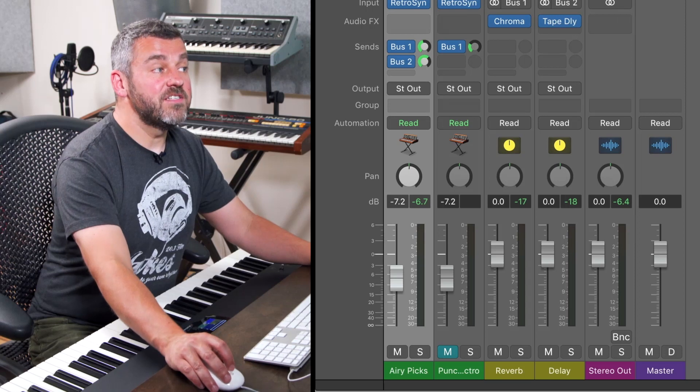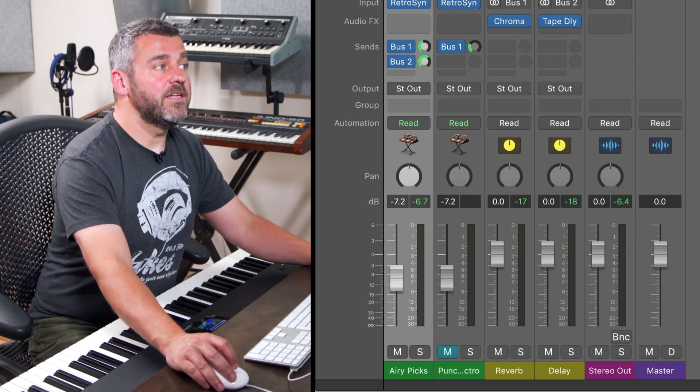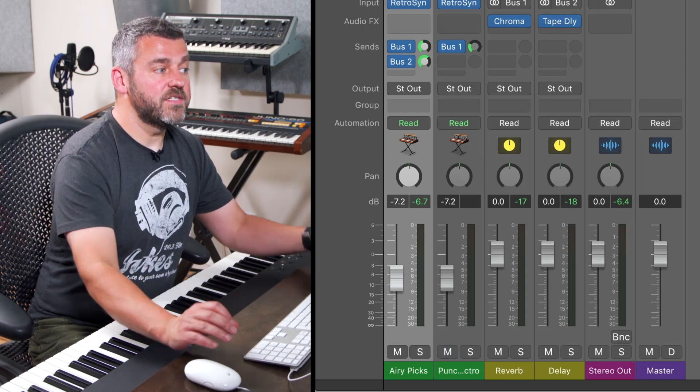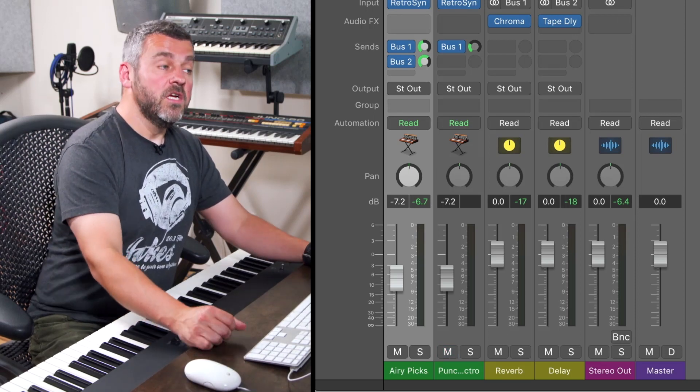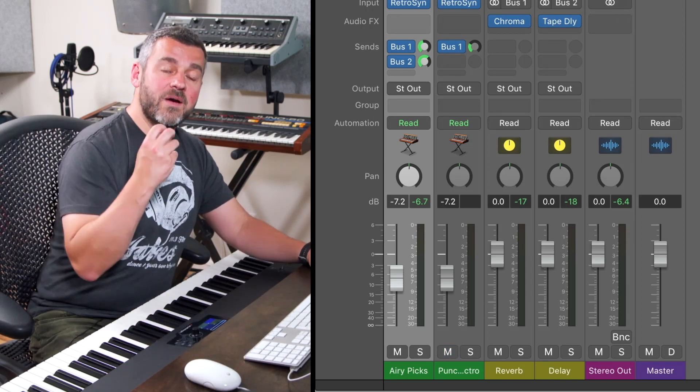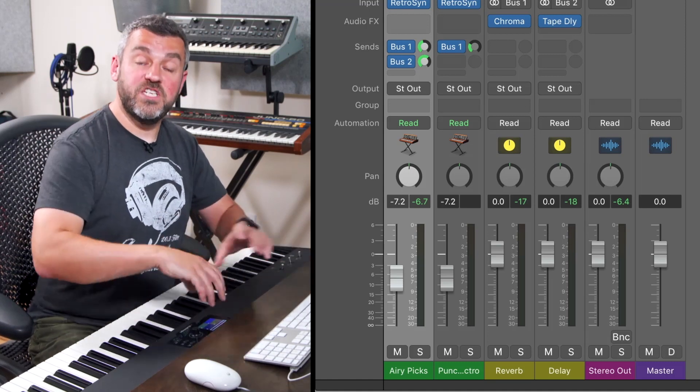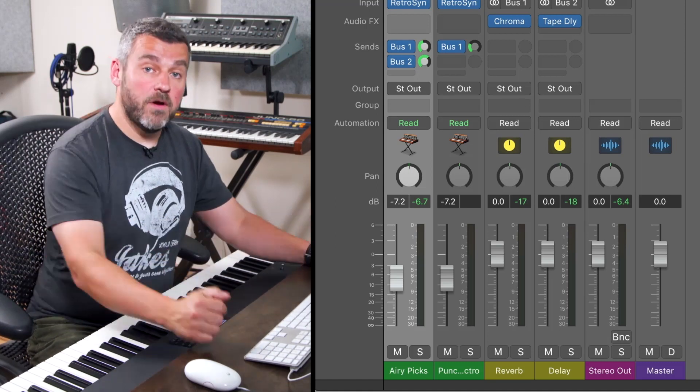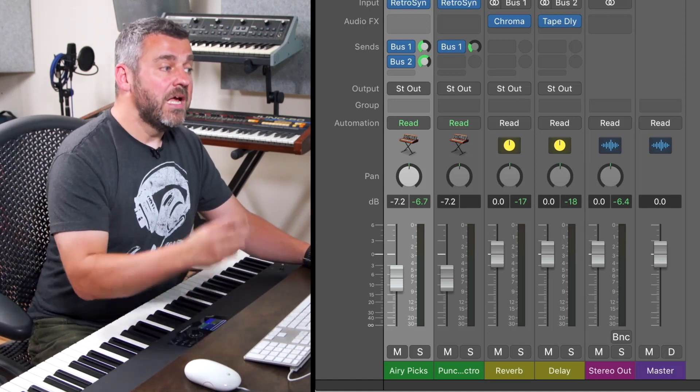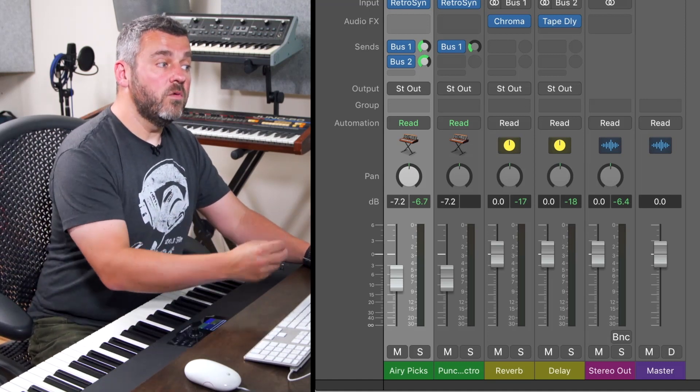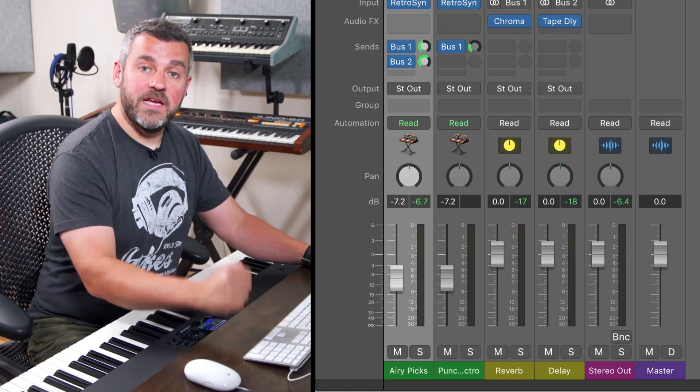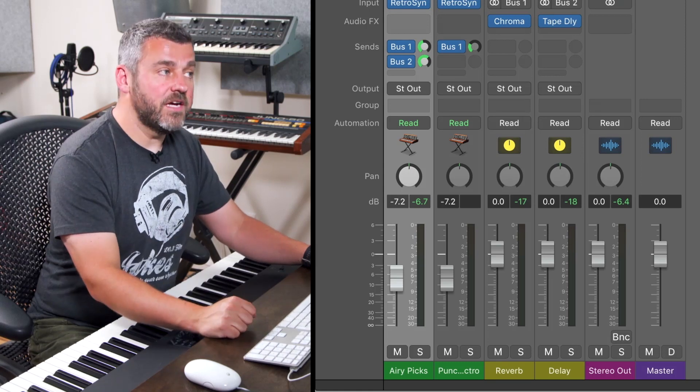Now if I decide not to add auxiliary two to the second sound what that means is we now have one auxiliary effect, the reverb which is being shared by both instruments, and another one which is just being applied to the first sound.